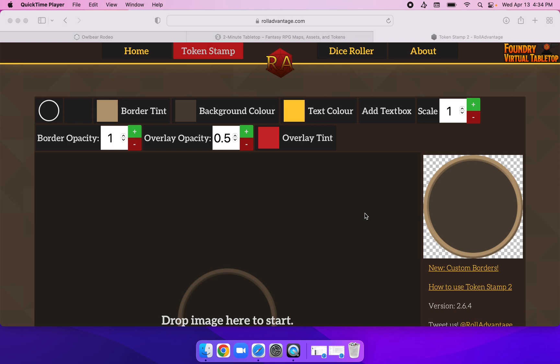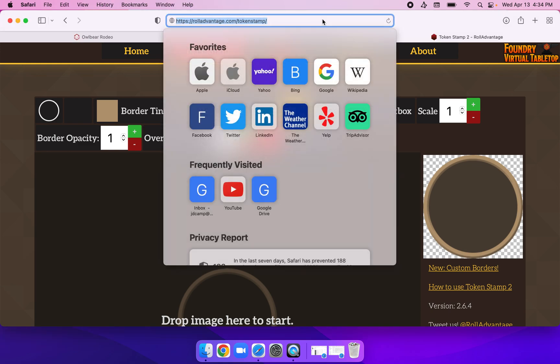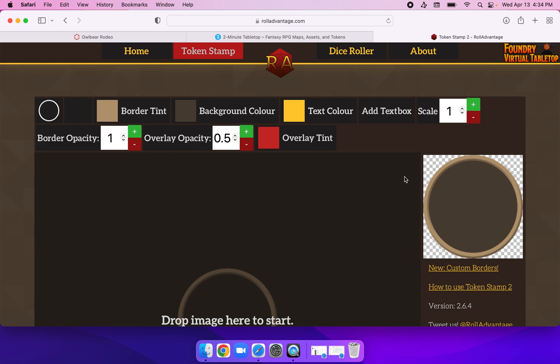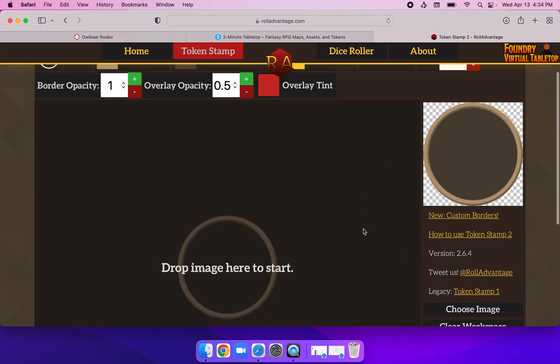Okay, here is a short video, maybe a minute or two, about how to create your own tokens for use in Owlbear Rodeo. I'm at a website called rolladvantage.com/tokenstamp, so it goes by the name Token Stamp 2. Very straightforward.